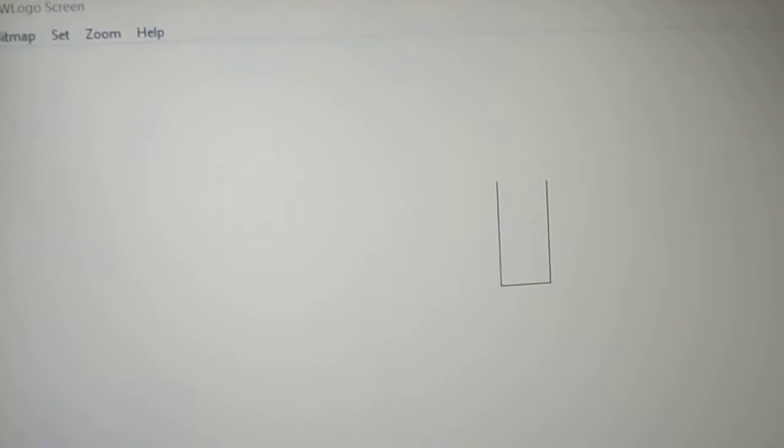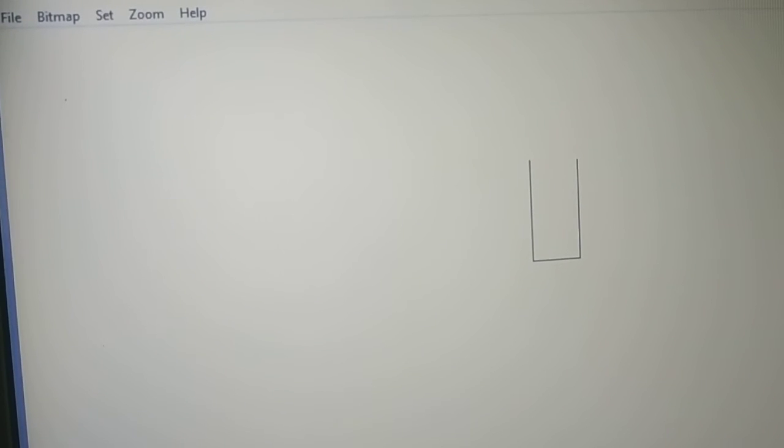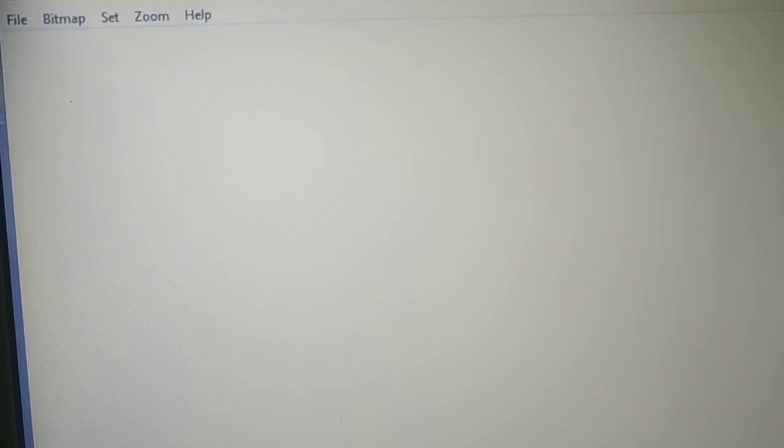Are you able to see this drawing is coming on the screen after doing this first command practical which is given in your study material? Now for the second program I need to clear the screen, so I will type cs, clear screen.